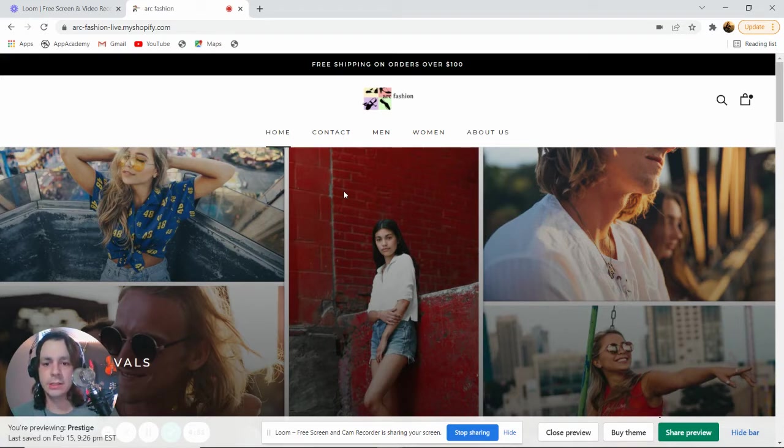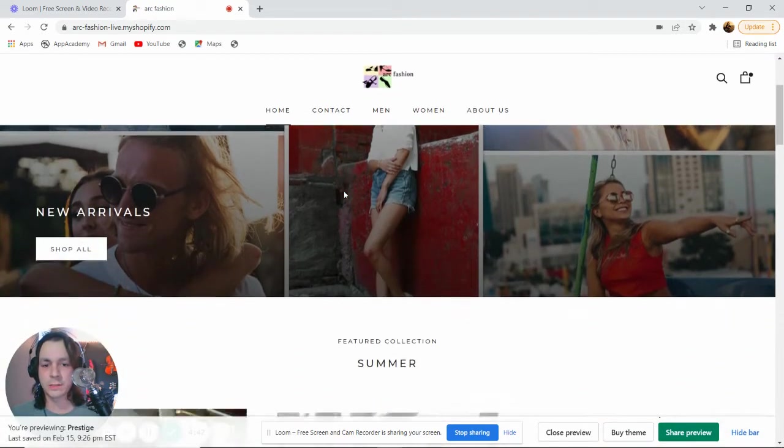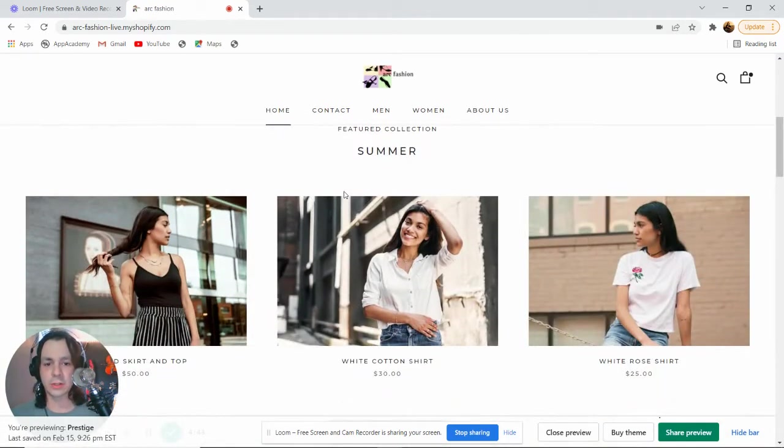At the top, we have a collage full of images based on the products. Our first section is a featured collection called Summer.